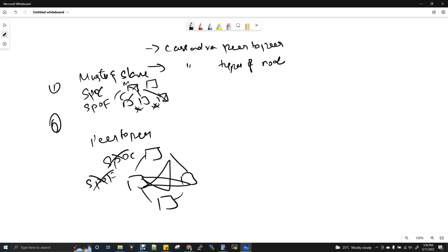Each and every node shares their status, heartbeats, and everything. For example, if we have four nodes and something happens to the second node, the remaining three nodes come to know that the second node is dead. But in master-slave, it is not like that. This is the very great advantage that we have. I'll again come back to this peer-to-peer concept.